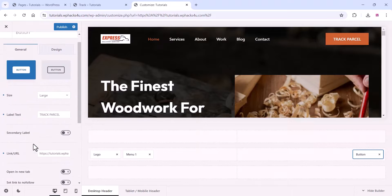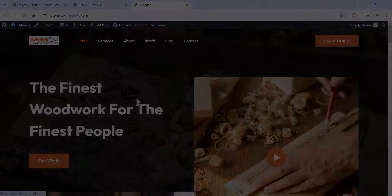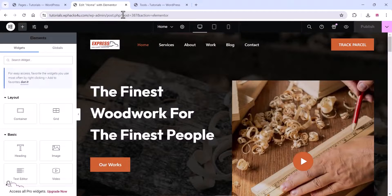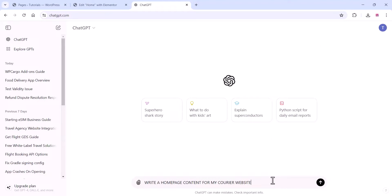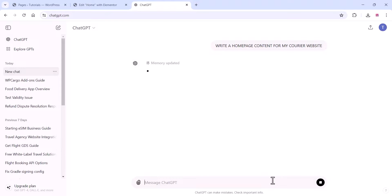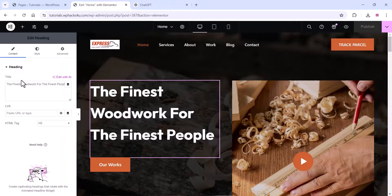You can also check design options — it's super easy and free. Now we'll edit the front page with Elementor. Click 'Edit with Elementor' and edit all the demo content like images and text. We are using ChatGPT for content — go to ChatGPT and give a prompt like 'Write a home page content for a courier website', and it will generate text for you.